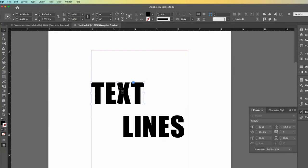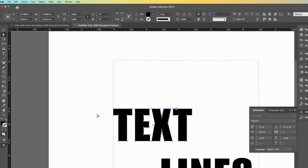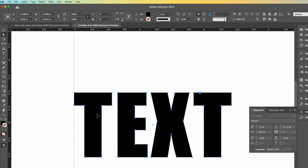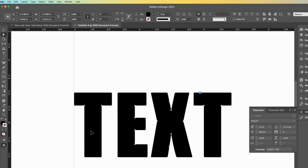You won't see much difference until you move down to the direct selection tool. Now we can see all of these anchor points. They are filled with blue, which means all anchor points are currently selected. So I will deselect them by clicking somewhere outside of my bounding box. You will see the blue boxes are now filled with white, which indicates they are deselected.